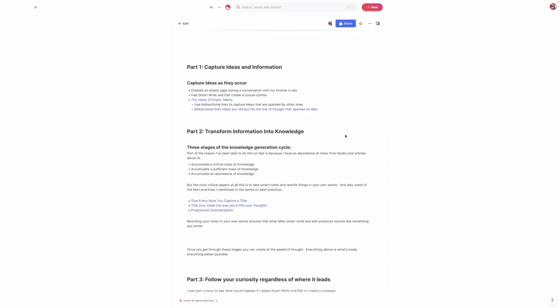One thing that's also very important is that you take information and you convert it into knowledge. That's where things like taking smart notes and progressive summarization came in. But there's another part that is critical to understand why I was able to write this book so fast, and it's what I call the three stages of the knowledge generation cycle in Mem. The critical mass of knowledge is when you start to see the network effects kick in. I define that at roughly 50 Mems. A sufficient mass comes at about 500 Mems, and then abundance like 5,000 plus Mems or 10,000 like I have.